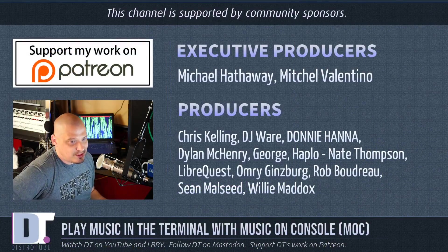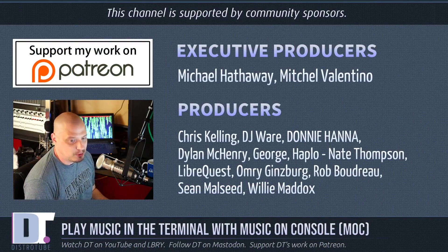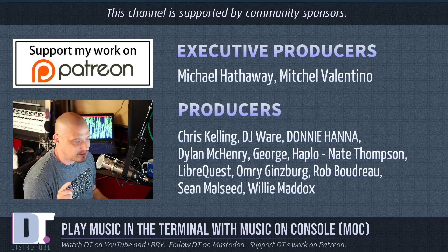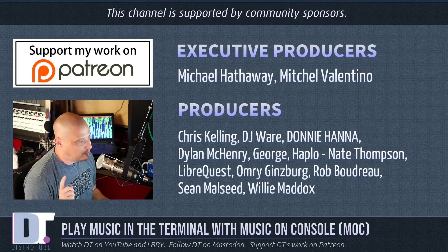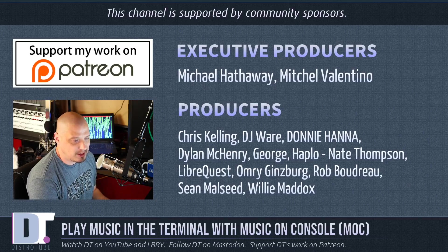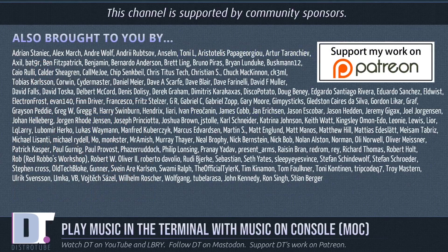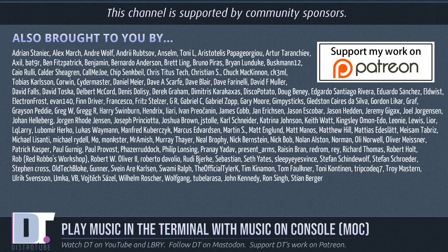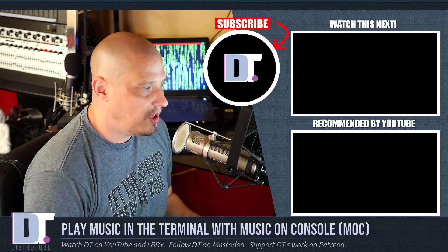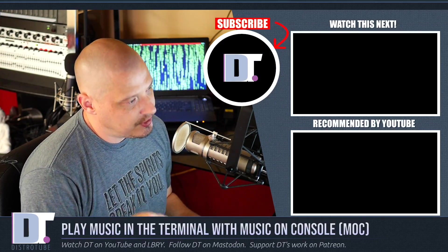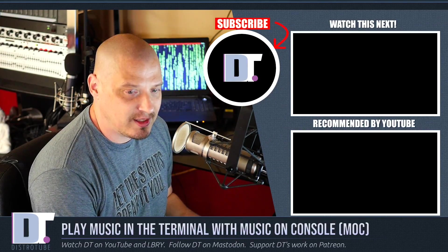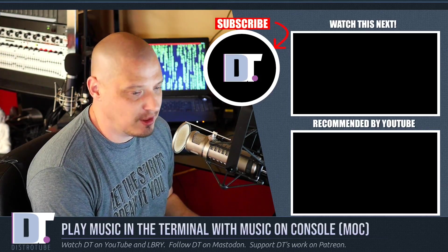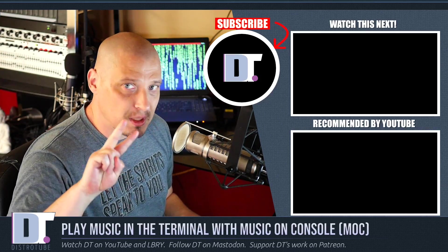this show was produced by Michael, Mitchell, Chris, DJ, Donnie, Dylan, George, Haplo, Nate, LibreQuest, Omri, Rob, Sean, Willie, these guys. They are the producers of the show. They are my highest tier patrons over on Patreon. I'd also like to thank all of these ladies and gentlemen, all these names, this ever-growing list of names. They are the sponsors of this channel. They are all my supporters over on Patreon because this channel is sponsored by you guys, the community. Without you guys, this channel wouldn't be possible. If you'd like to support me, consider doing so. You'll find DistroTube over on Patreon. All right, guys. Peace.